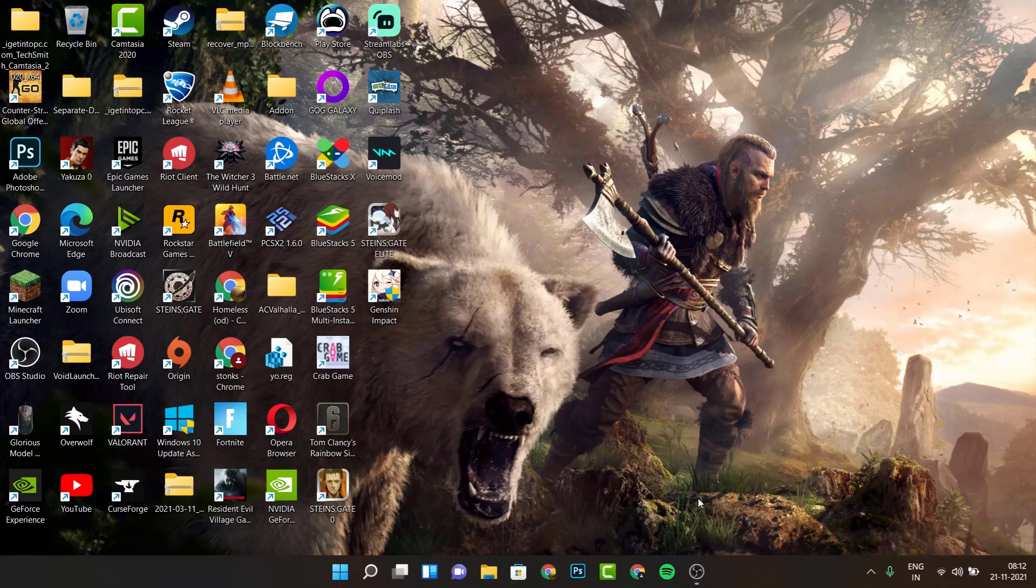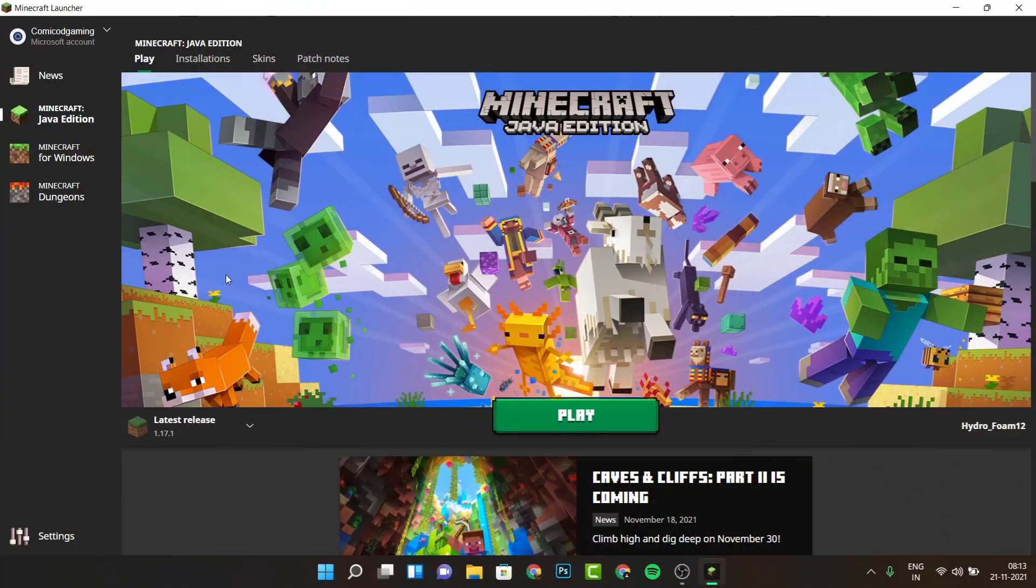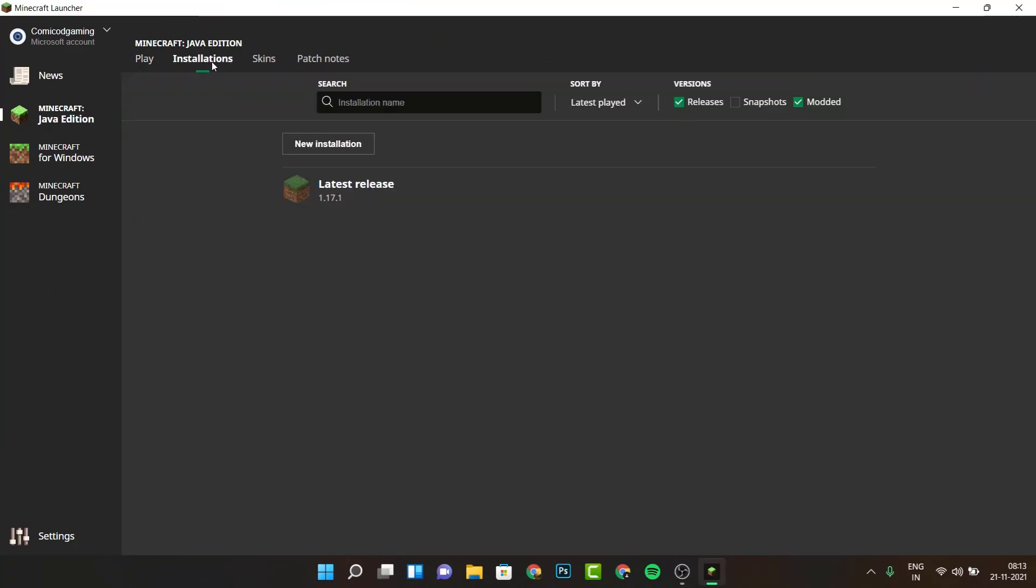Coming on to the third step. For the third method, you want to be in the Minecraft launcher and then you want to select Installations.